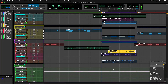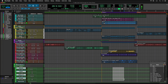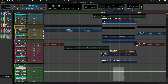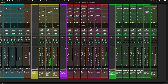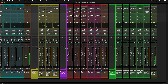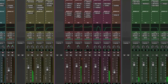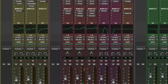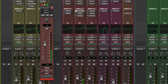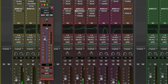The last group of tracks are the effects returns. This is where your reverbs, delays and so on live. These effects returns are fed by sends on each track. Take a look at the verse lead vocal track — click on the send to bring up a send level fader, so you can adjust the level of reverb on the track.